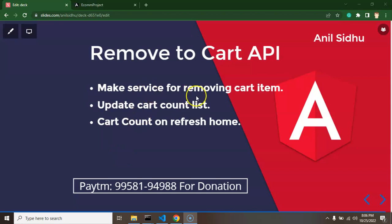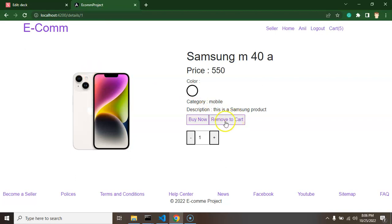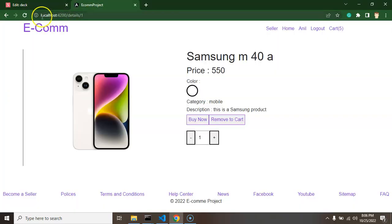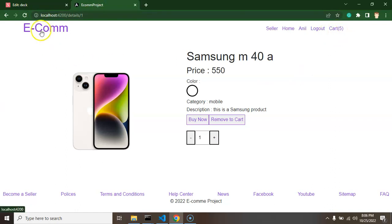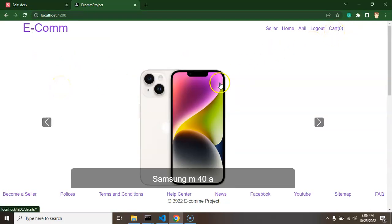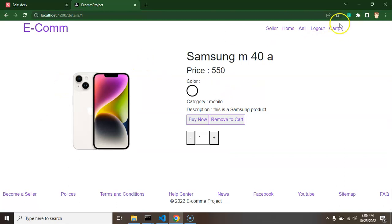We have to make a service function so that we can integrate the API to remove an item from the cart. We'll call this API once we click on 'Remove from Cart', and then the total cart item count will be reduced. Also, if we refresh our detail page, the cart item is still working fine, but there is a bug — if we refresh our application on the home page, the cart item count shows as zero. Once we go back to the detail page, it works fine. We will fix that bug as well.